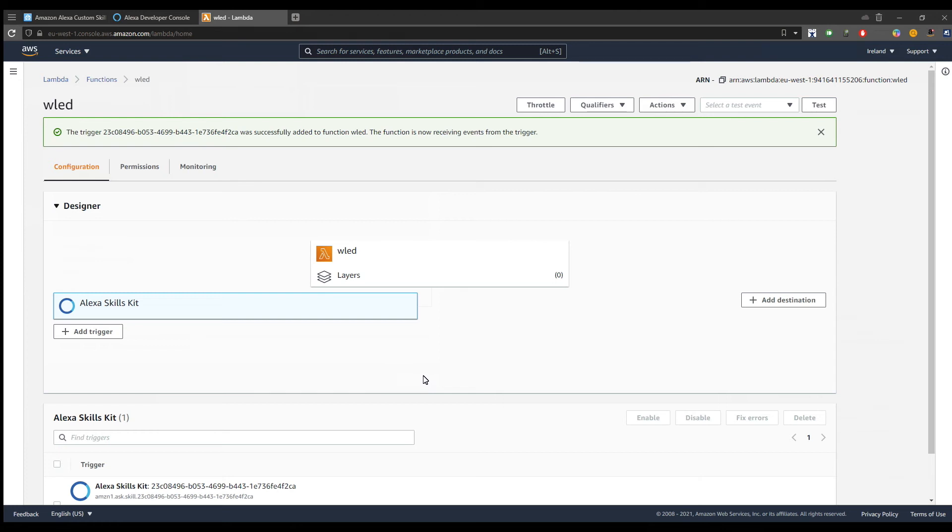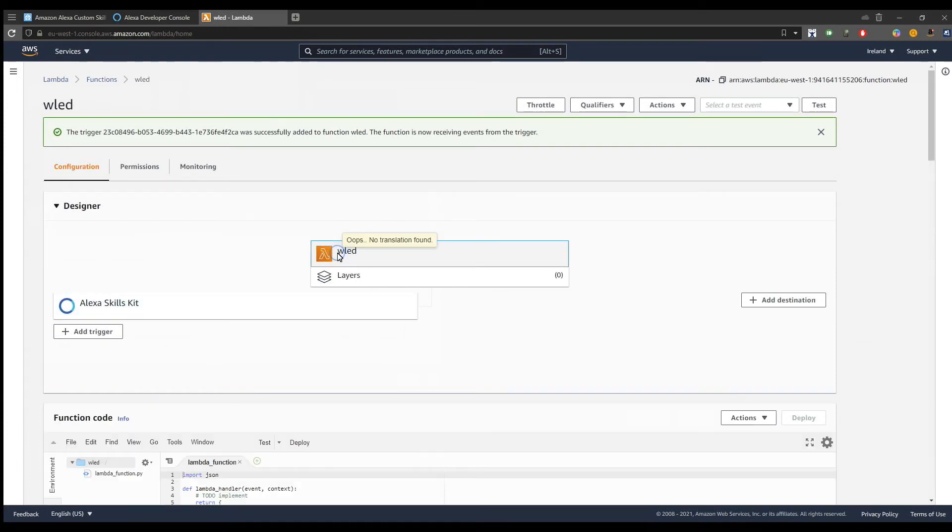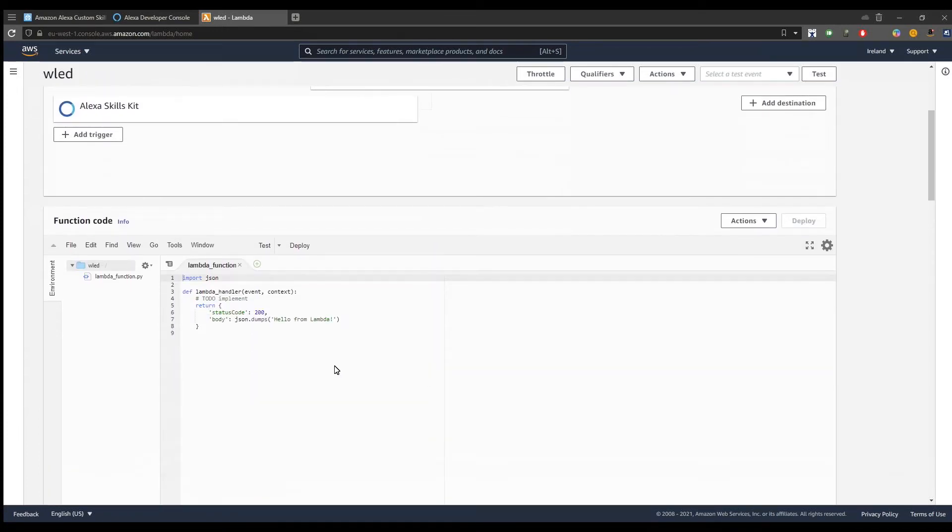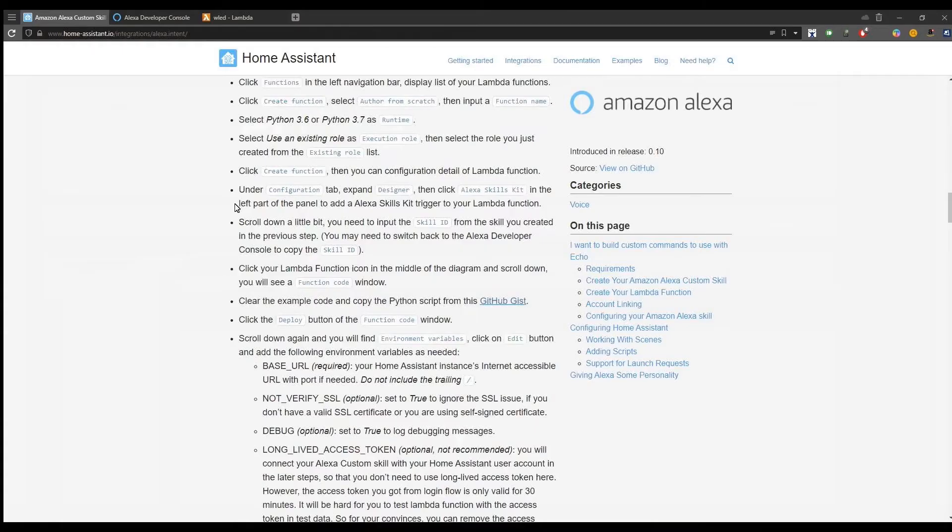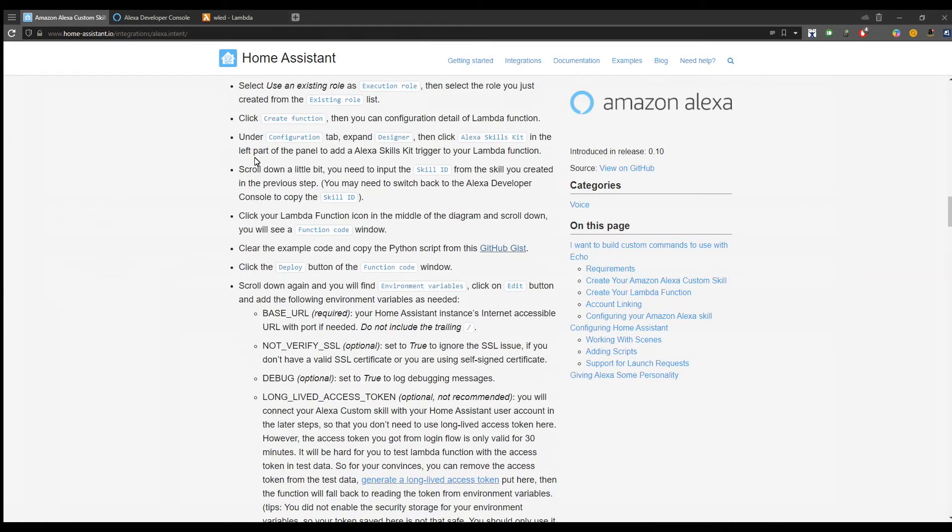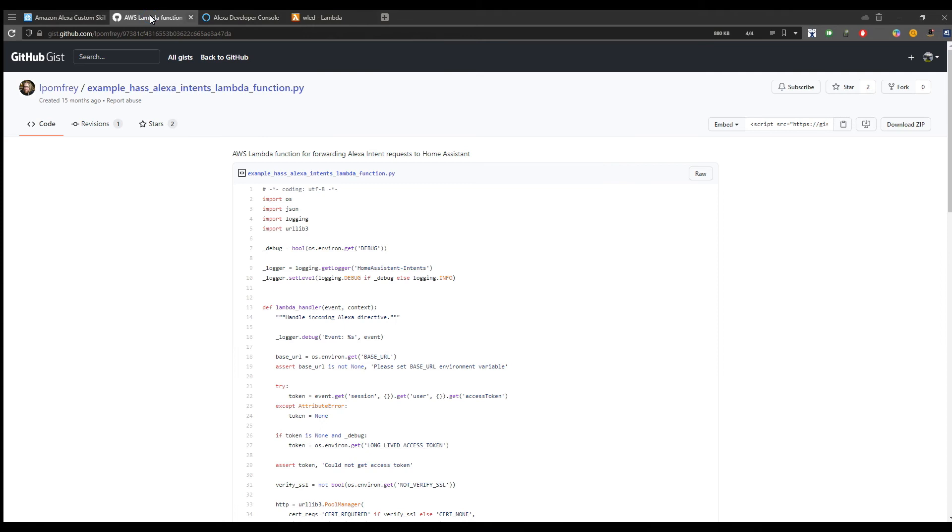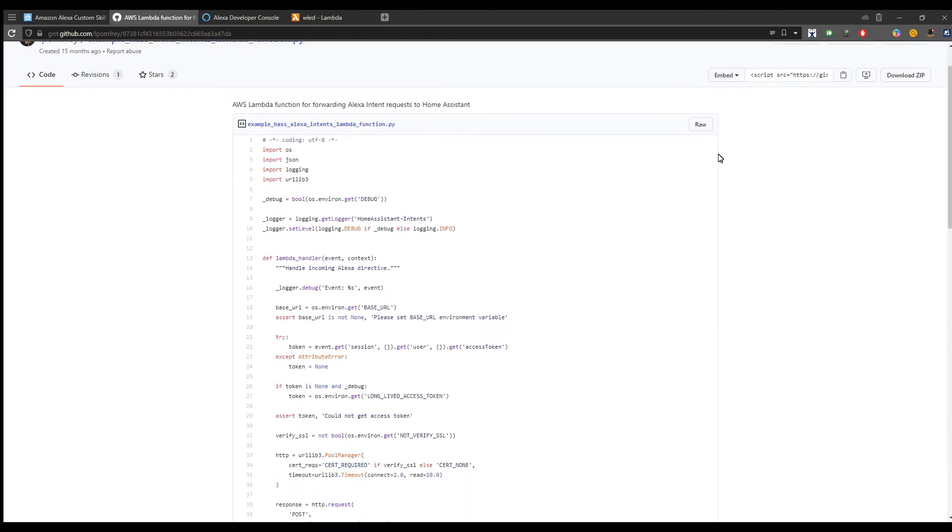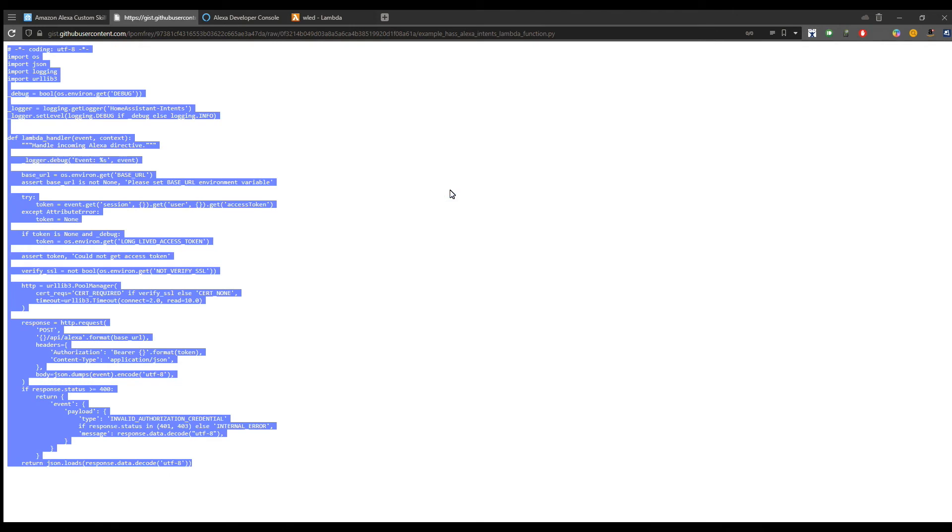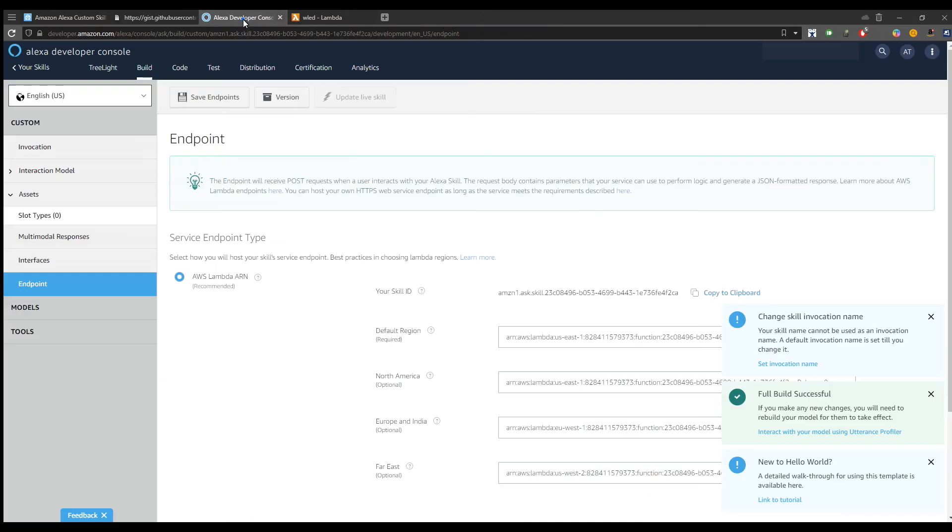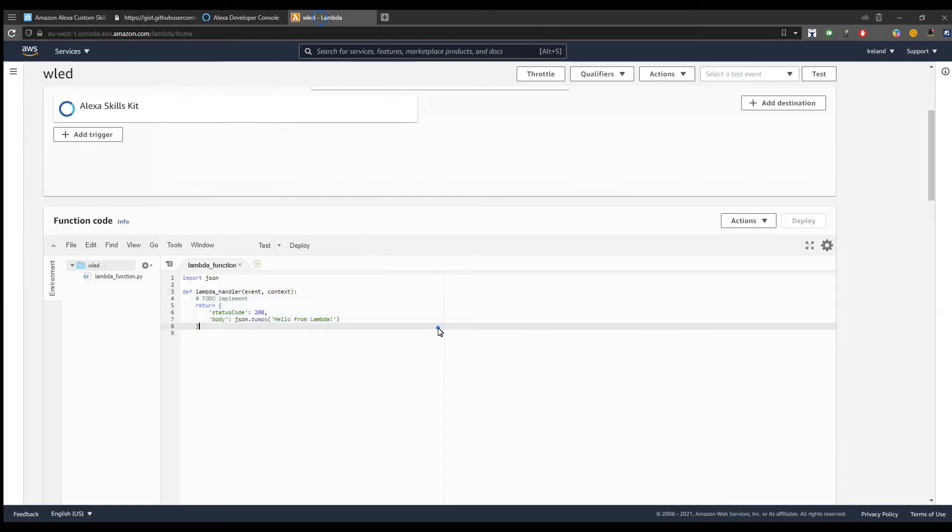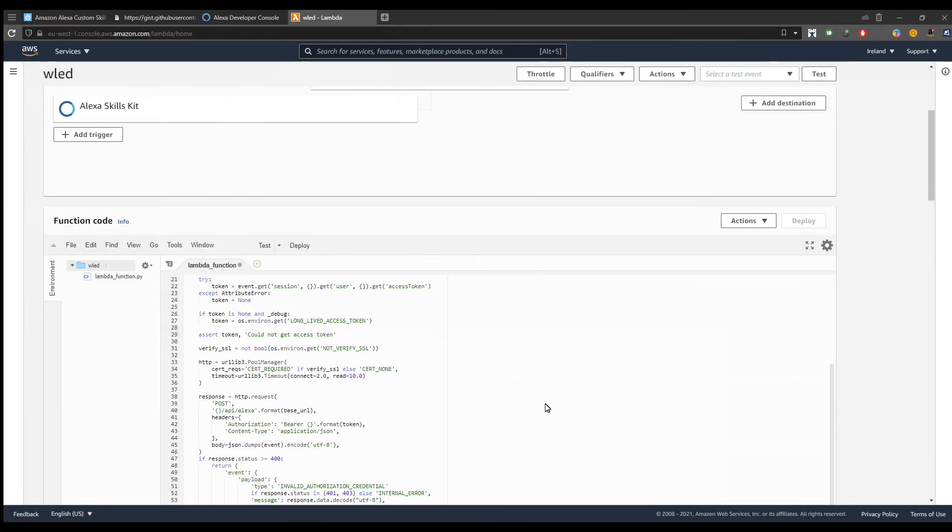Next, you need to click on the Lambda function name, in my case WLED, and we need to provide the source code for our function. In order to do this, we will go back to the Home Assistant documentation page, and there's a link to the GitHub repository of the Python script. Click on that link, click on the raw button, select all the code, copy it to clipboard, and paste the code on the Lambda function section and press the deploy button.